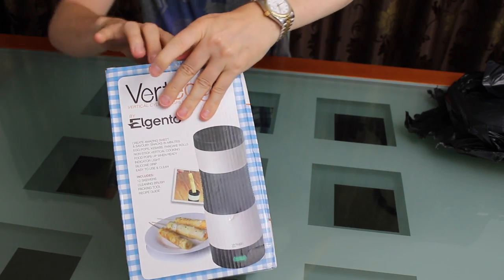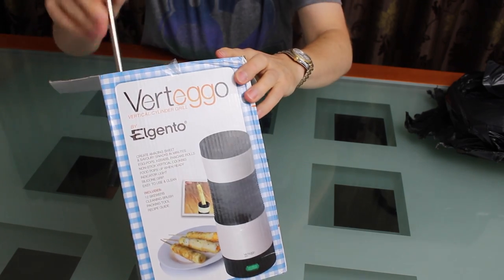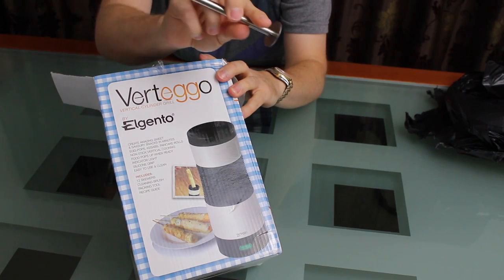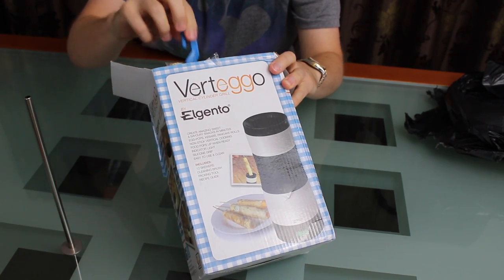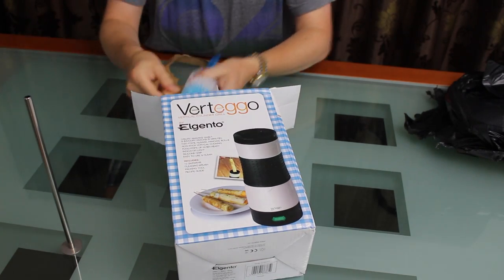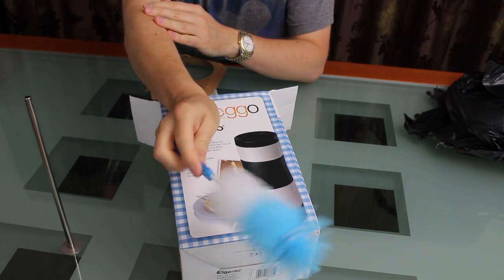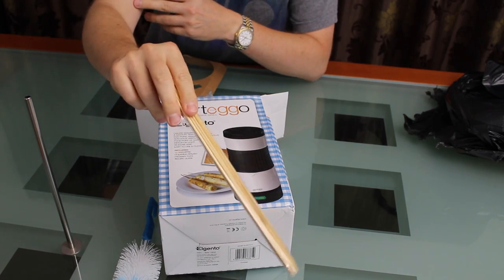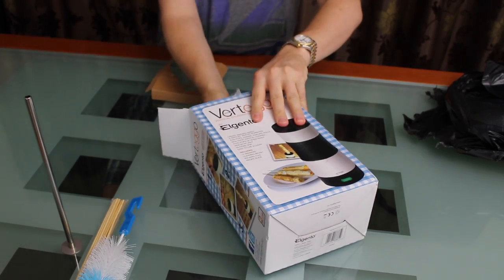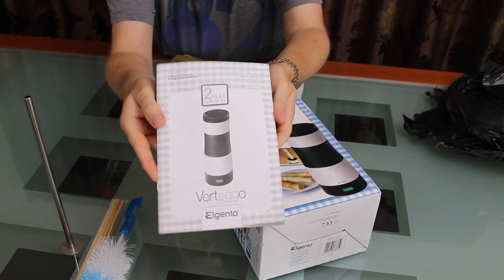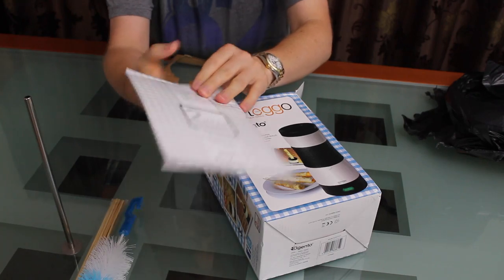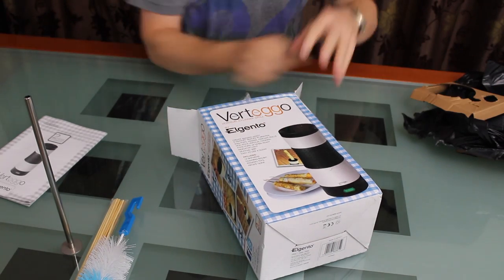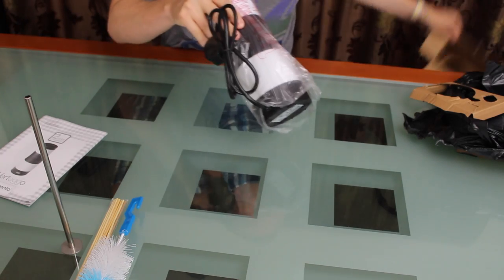For whatever reason you want that to happen. Let's see what's in the box. It's got a little metal tamper thing, toilet brush, some skewers, recipe book and instructions. Two year guarantee I'm sure that's genuine. So that's in the box.